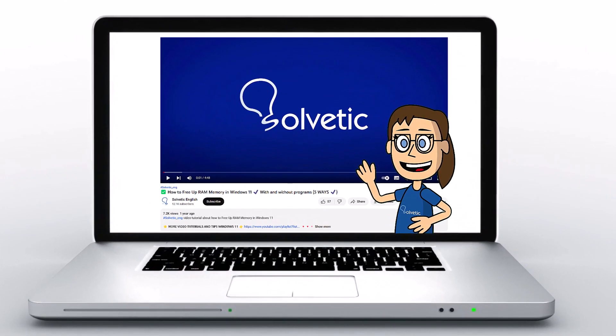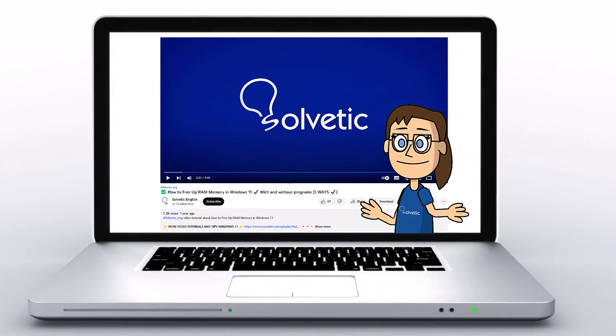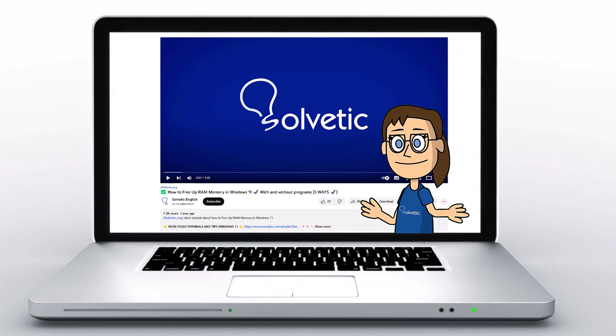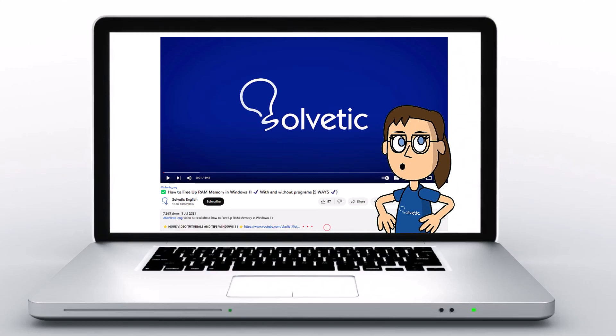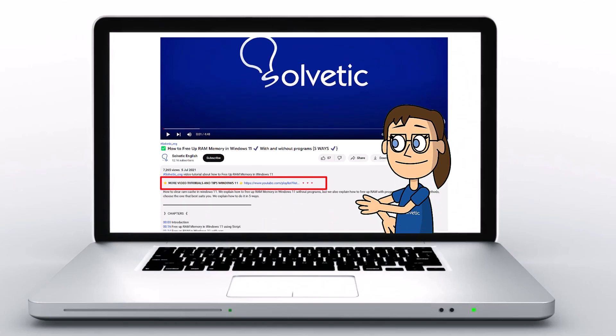Welcome to Solvetic, your channel to always learn technology easily. Below in the description, you will find useful links we used in this video.